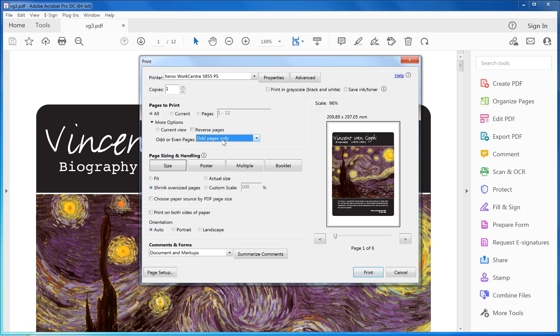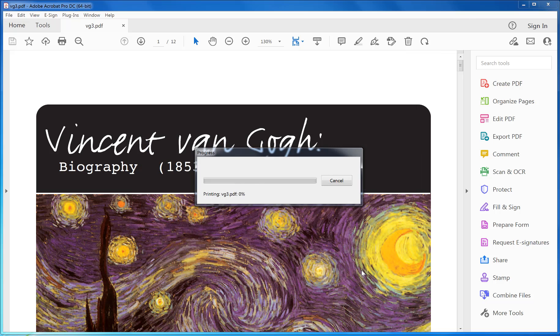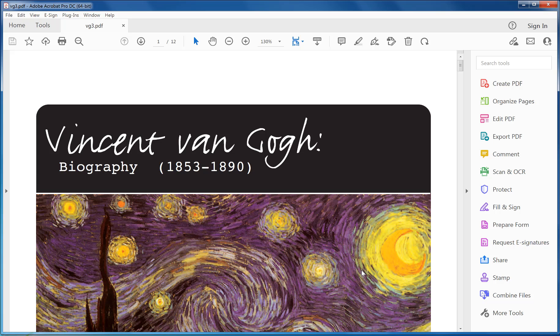So what this does is it prints just the odd pages to your printer first. So you then click Print for that. Now what you do is let it print out. See, we have, for example, six pages in this example because there's 12 pages in total. And then what you do is you load the paper back in.